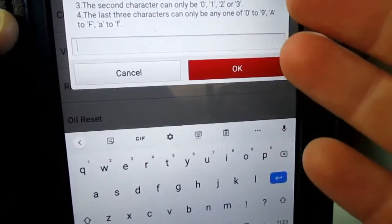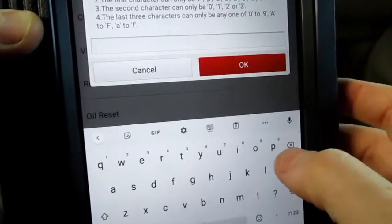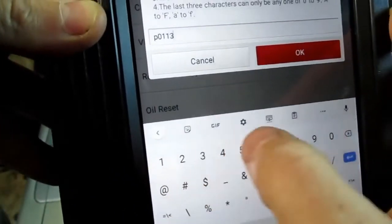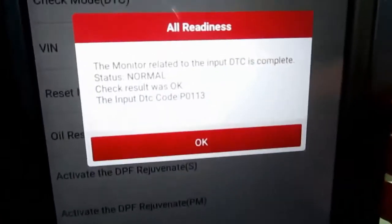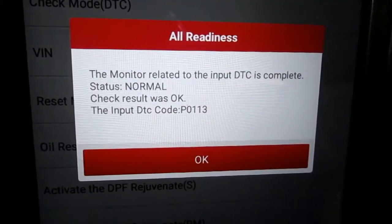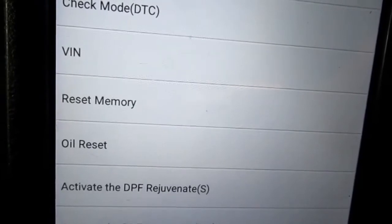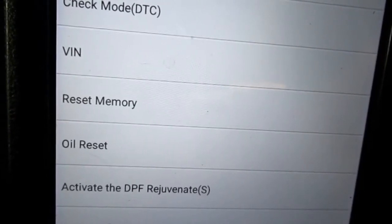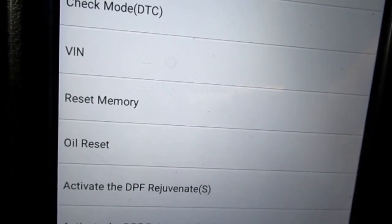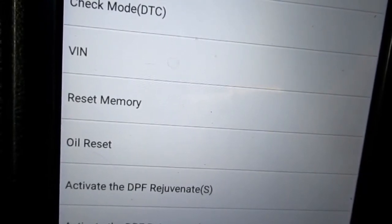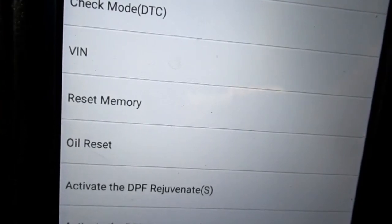After you repair stuff, this scan tool has the ability to type in a specific code to see if the computer has run its checks. For P0113 — the intake air temperature — the status is normal, the check result was okay, and the monitor is complete. For P0102, that monitor is not yet complete; I'd have to drive the vehicle a little more. We're going to go ahead and get the intake manifold gasket replaced and then run it through a good drive cycle. Those two open circuit codes were likely just from an unplugged sensor — that makes sense given both were open circuit codes on the same sensor unit.